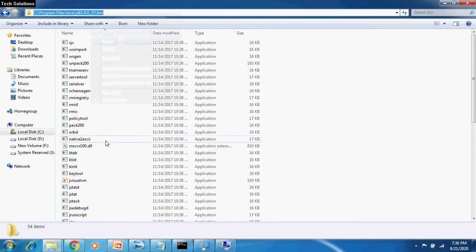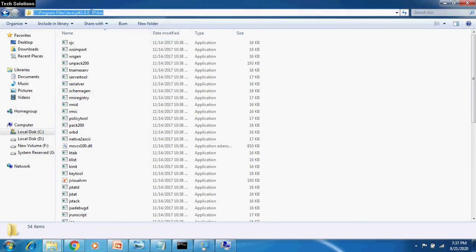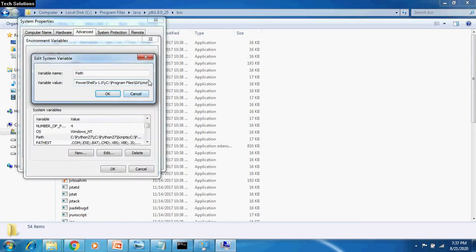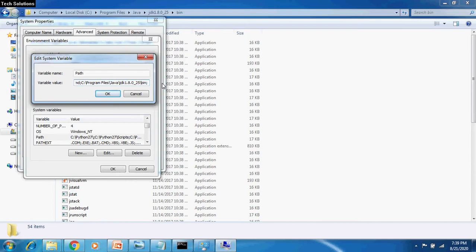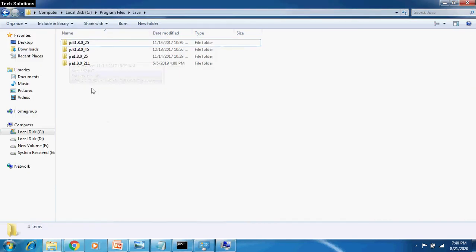Copy the path from here and paste it at the end of the existing path by appending it after the semicolon placed at the end of the existing path. For JRE, we need to again append the path followed by semicolon.